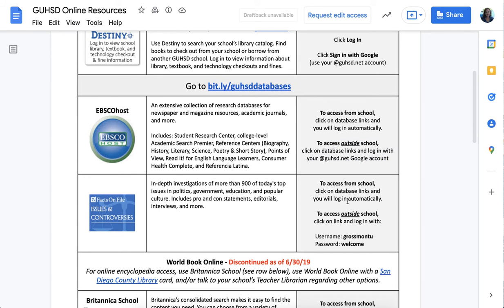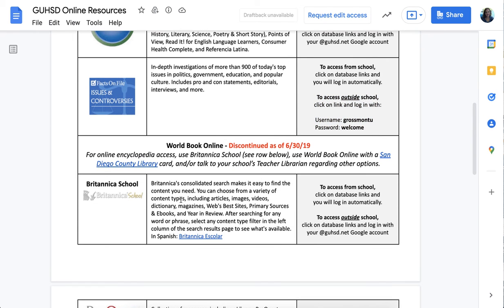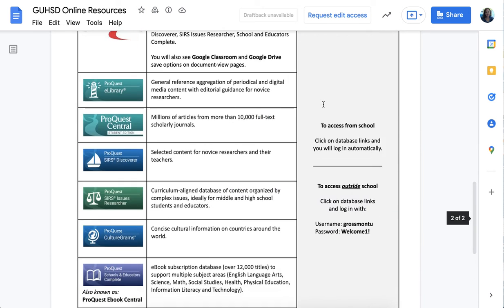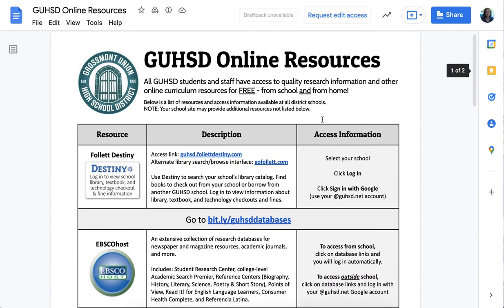Issues and Controversies is also a really good website for getting overview information — you don't have to focus on two sides of each issue, but you can get good background. To access it outside of school, use the username 'Grossmont U' and the password 'welcome.' You might also use Britannica — you have to be logged into your GUHSD account for that too. All of these district-paid sites, with passwords if necessary, are listed for you.